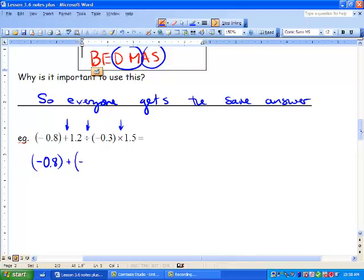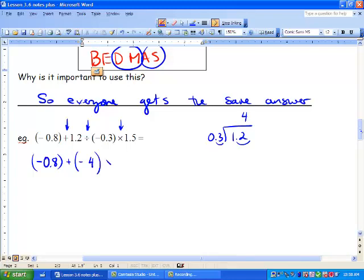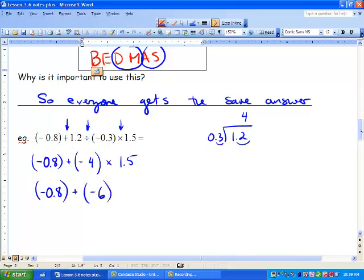Our answer is going to be negative, so we've got 1.2 and 0.3. We can move our decimal here, move our decimal here, and 3 goes into 12 four times. So we're going to get negative 4, and we're going to multiply that by 1.5. Next, we're going to do our multiplication, so we bring our negative 0.8 down again, and we're going to get negative 4 times 1.5, and we're going to get negative 6.